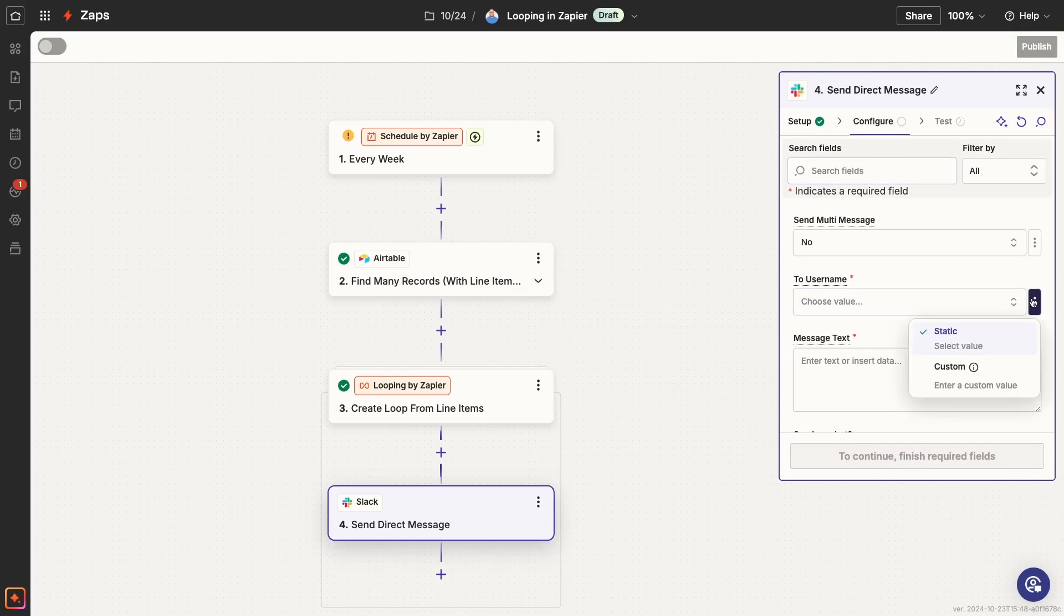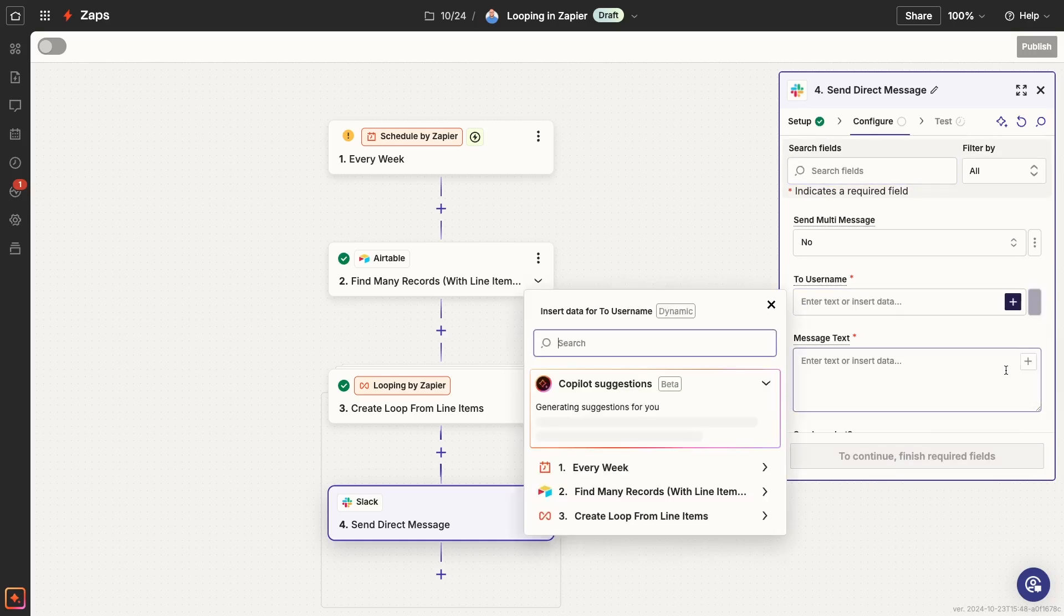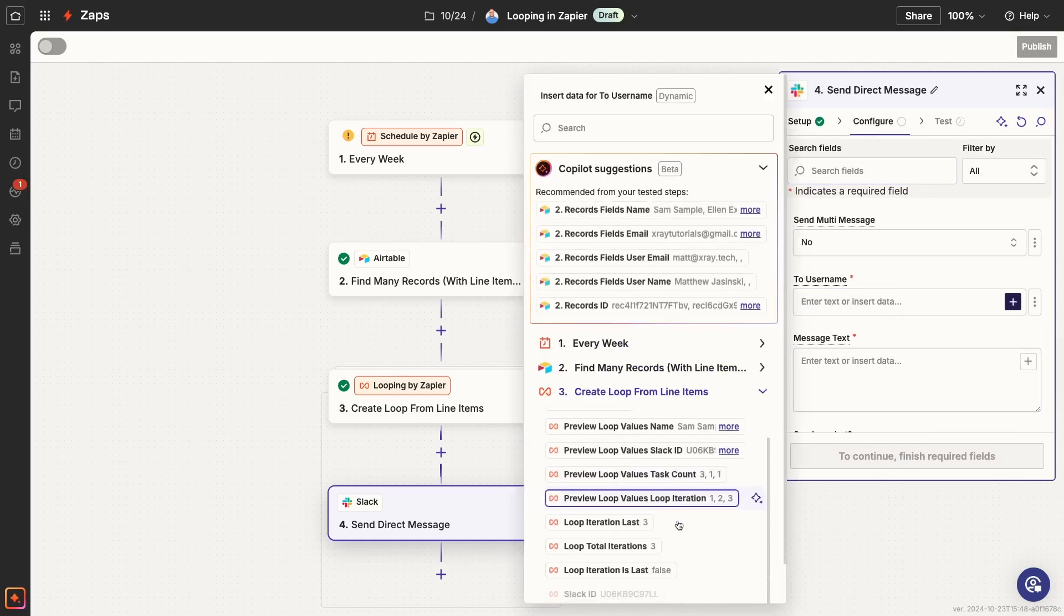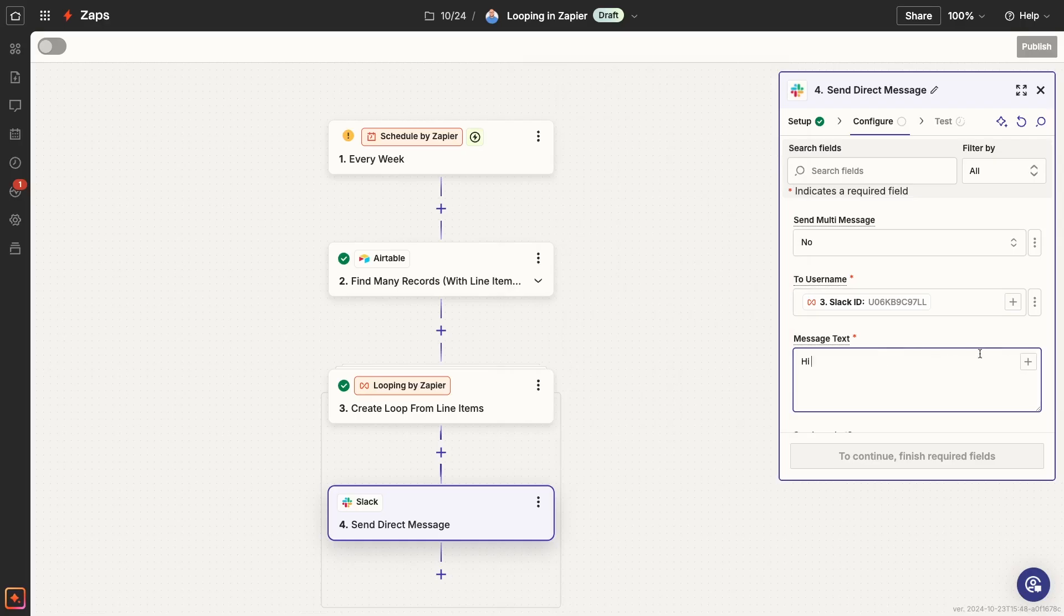In the Slack message, we'll include a personalized greeting for each user and a notice with the number of tasks that are currently assigned to them.